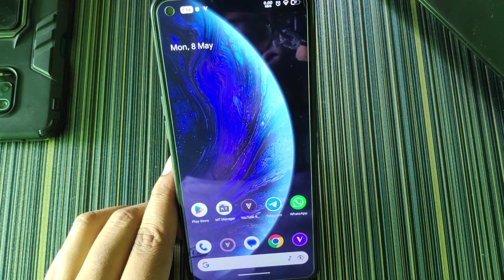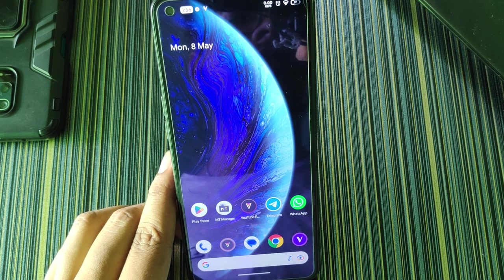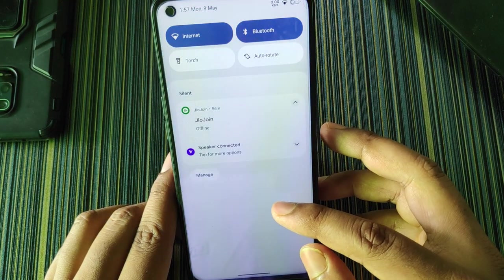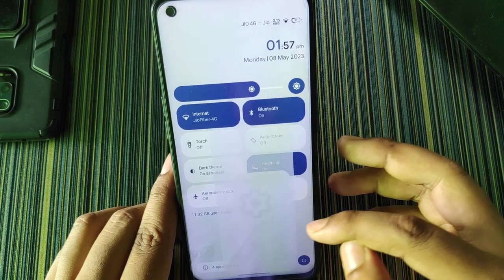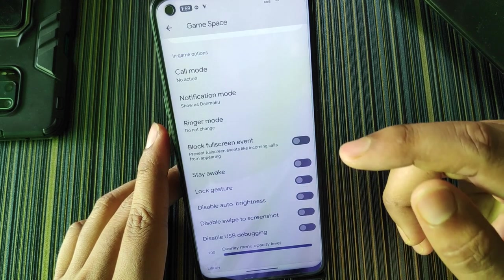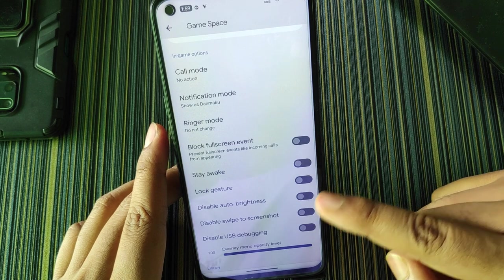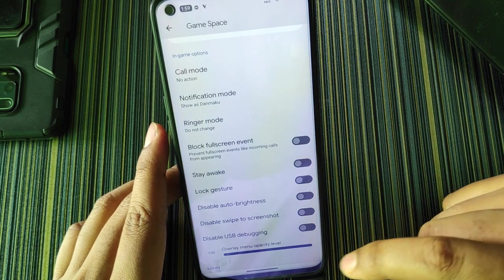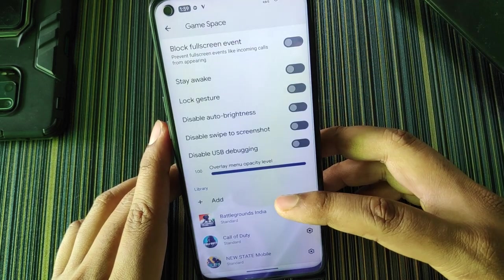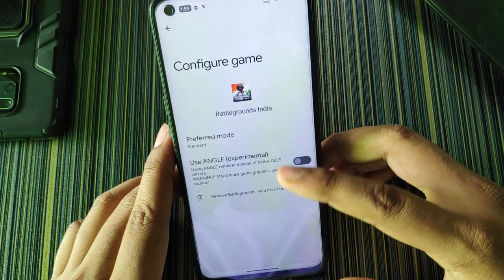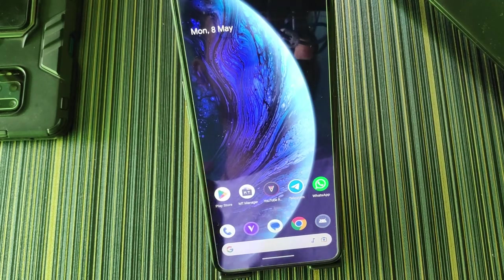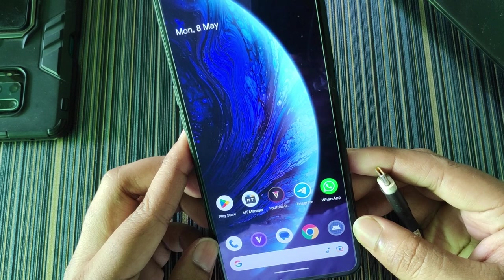Regarding bugs: no major bugs were found, but sometimes the System UI crashes and reboots automatically during normal use. One more thing — game space. In the game space you get options like blocks, full screen event, stay awake, lock screen, lock gesture, disable auto brightness, disable swipe to screenshot, and USB debugging. These are all helpful for gamers, and each game in the list has graphics and performance options like standard performance or battery mode.